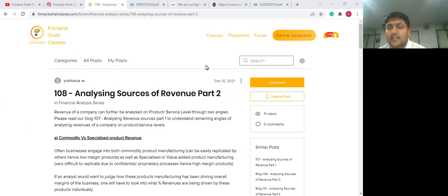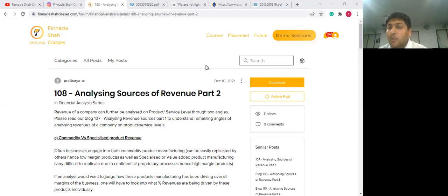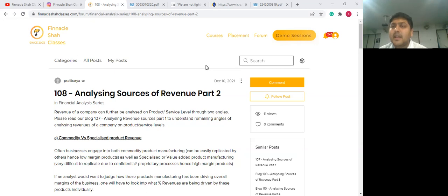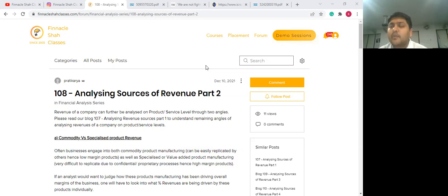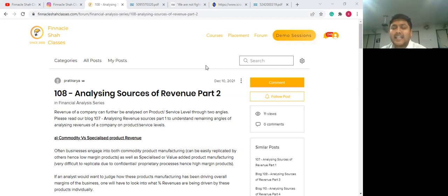In session seven, we discussed how one can analyze revenues at a product or service level by digging granular data at a product level. Moreover, you can also view it from a perspective of manufacturing revenue and a trading concept. We have taken examples of a couple of listed Indian companies as case studies. In today's session, reading eight, we will be continuing with the remaining two factors of analyzing revenues at a product or service level, which are commoditized revenue versus specialized product revenues and key product revenues.